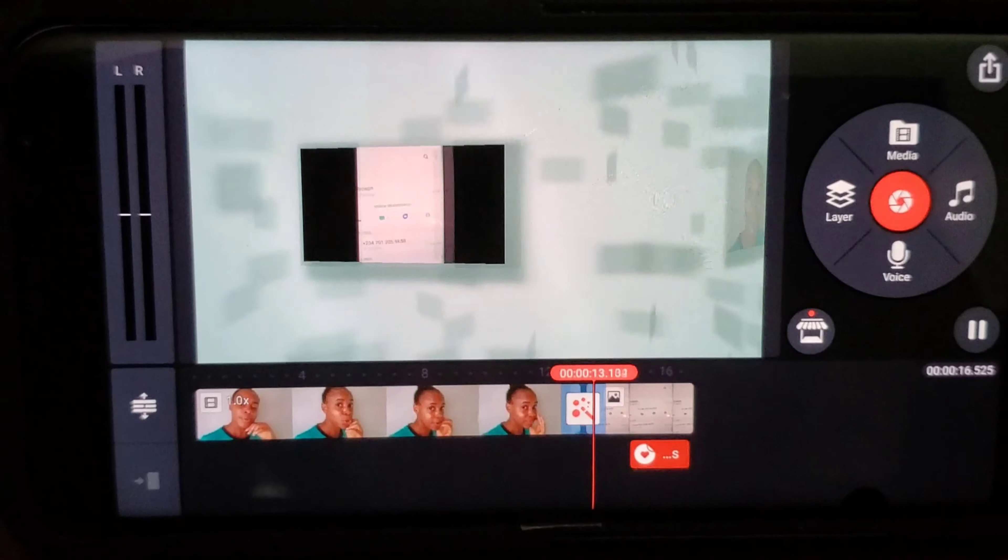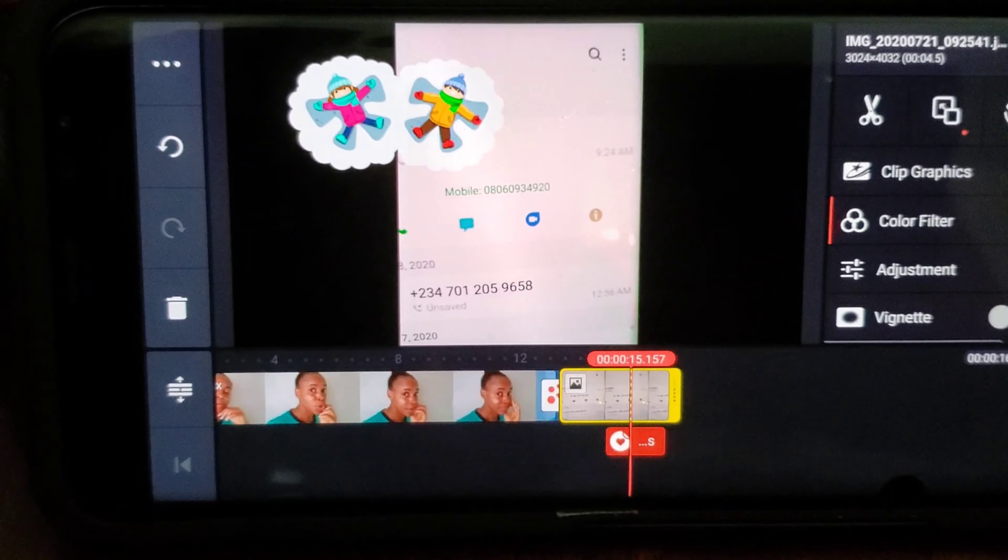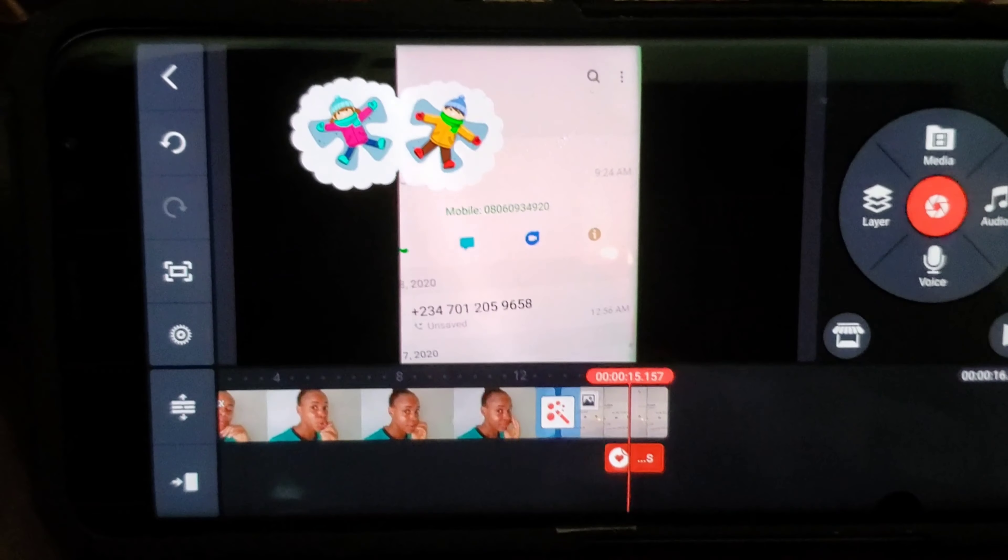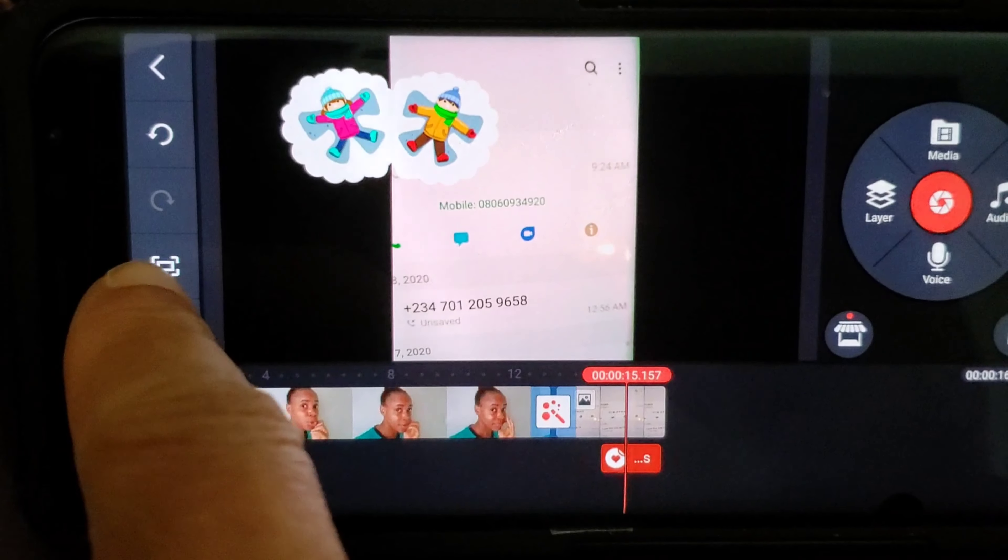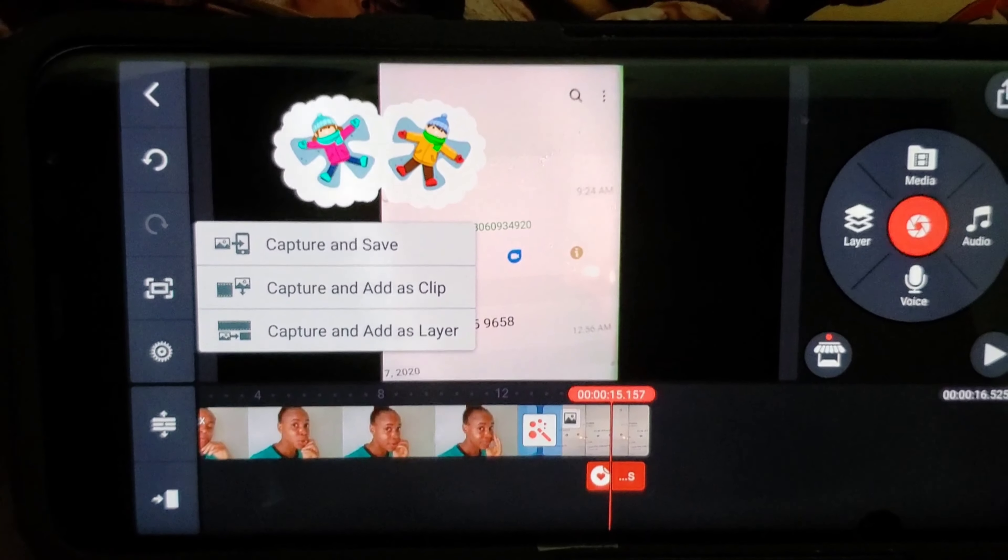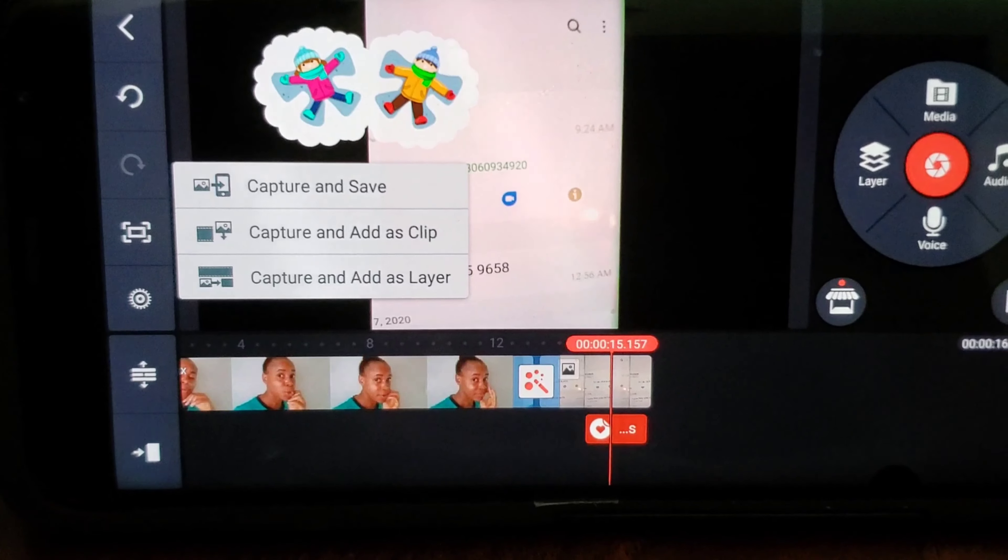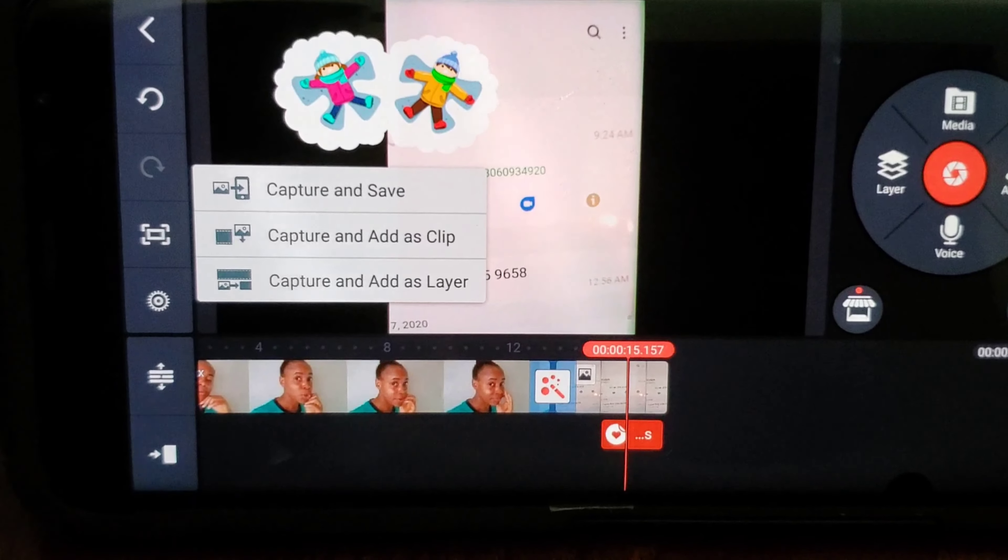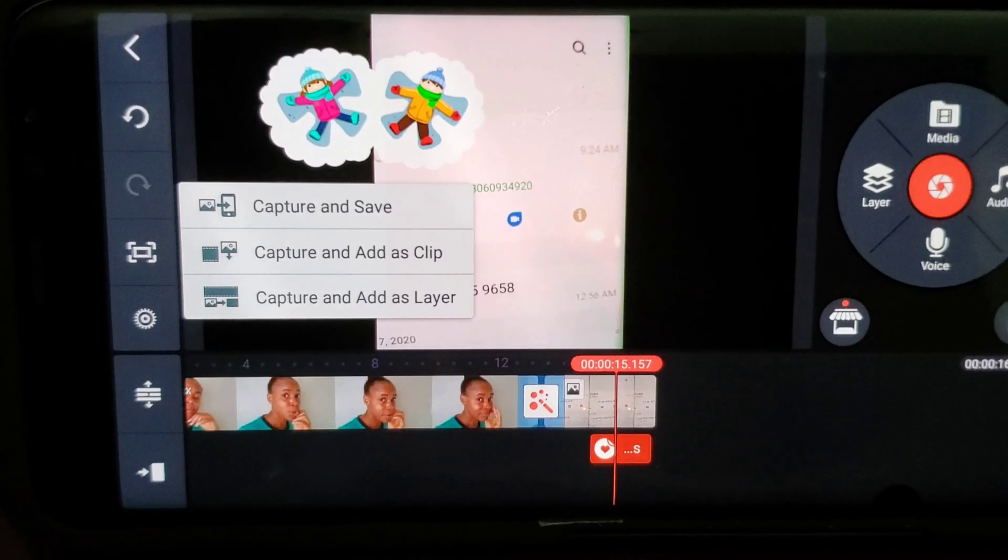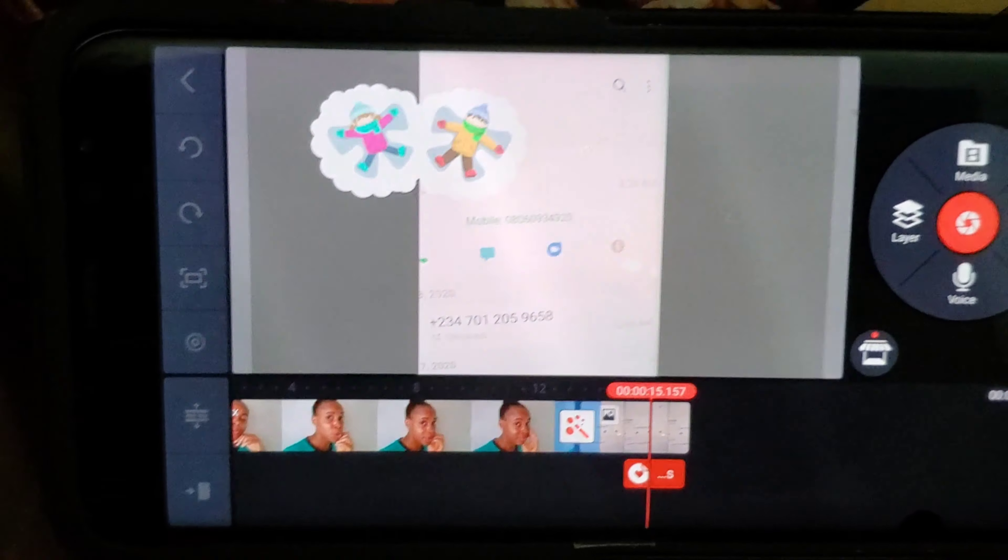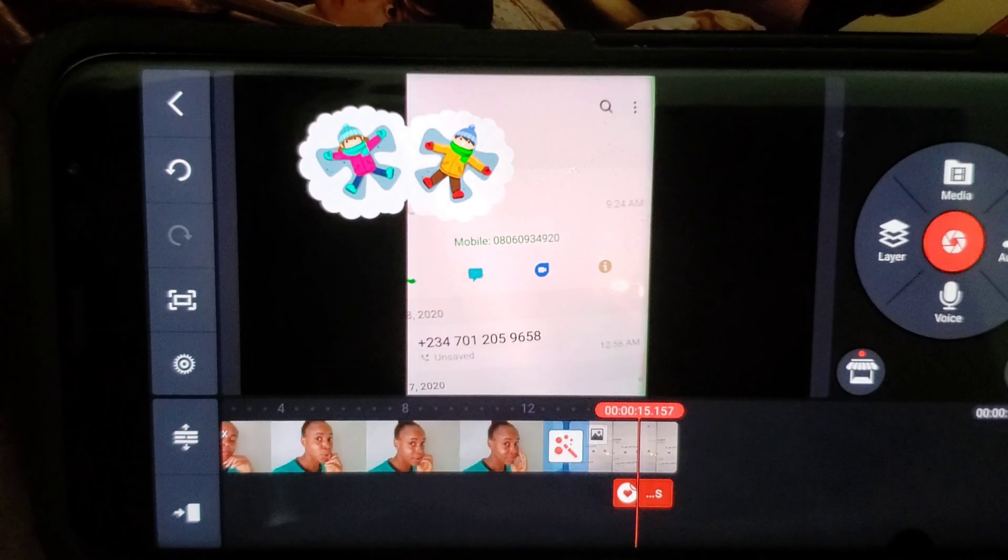Let's go back. I want to get my thumbnail. I want to get a thumbnail guys. I'm going to click into this. You see this sign here? You have capture and save, capture and add as clip, capture and add as layer, but we just want to get capture and save so we'll get a thumbnail. So I'm going to take the first one and that's it.